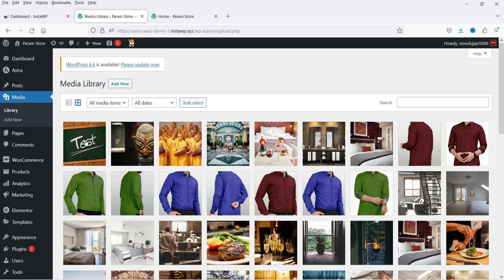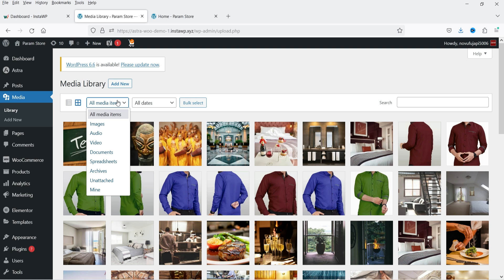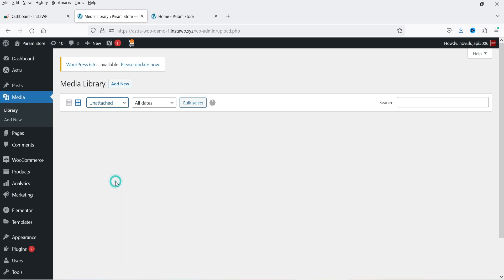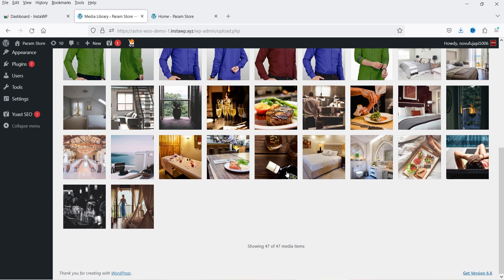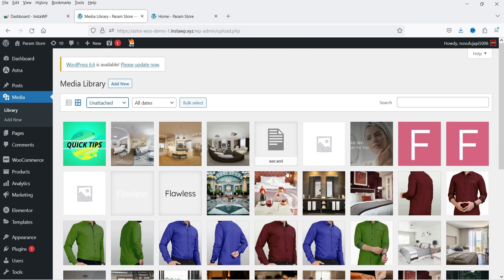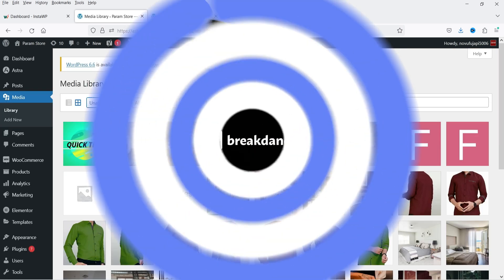So these are the unused images or media files that you need to delete from your WordPress website so that it will save space on your hosting server. I can go to the dropdown and select 'Unattached' and it will show the list of images which are not attached to any blog post or products.